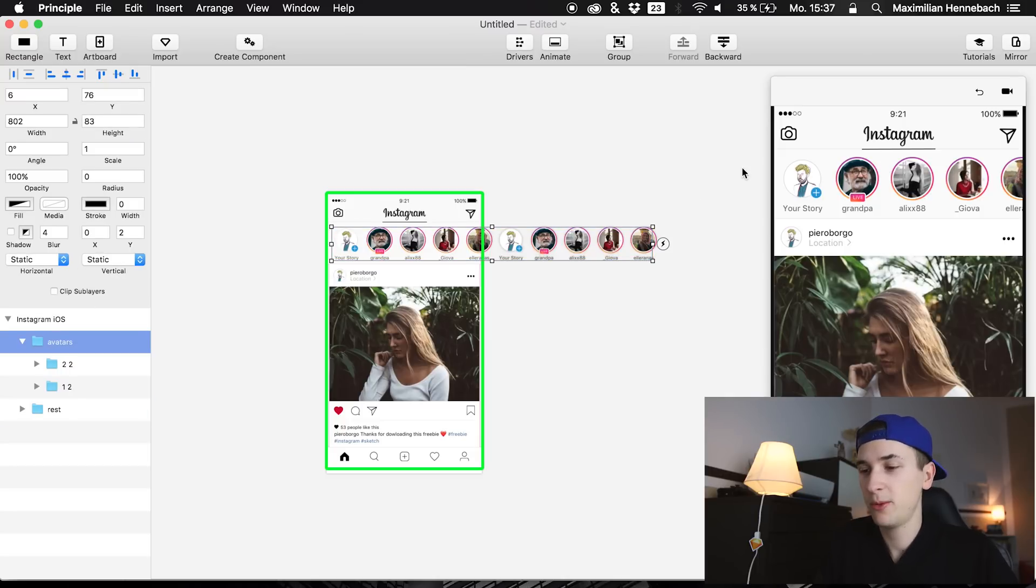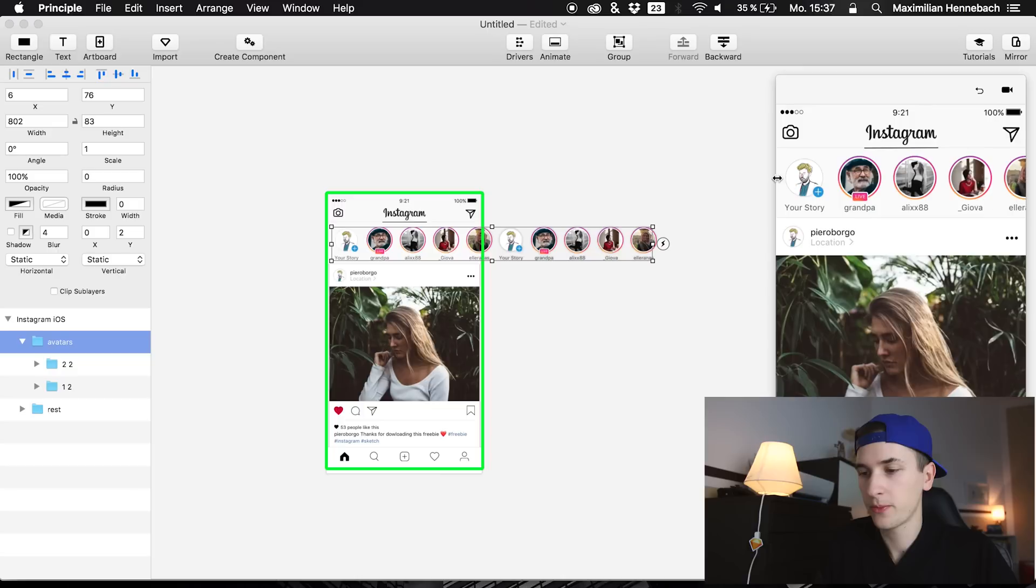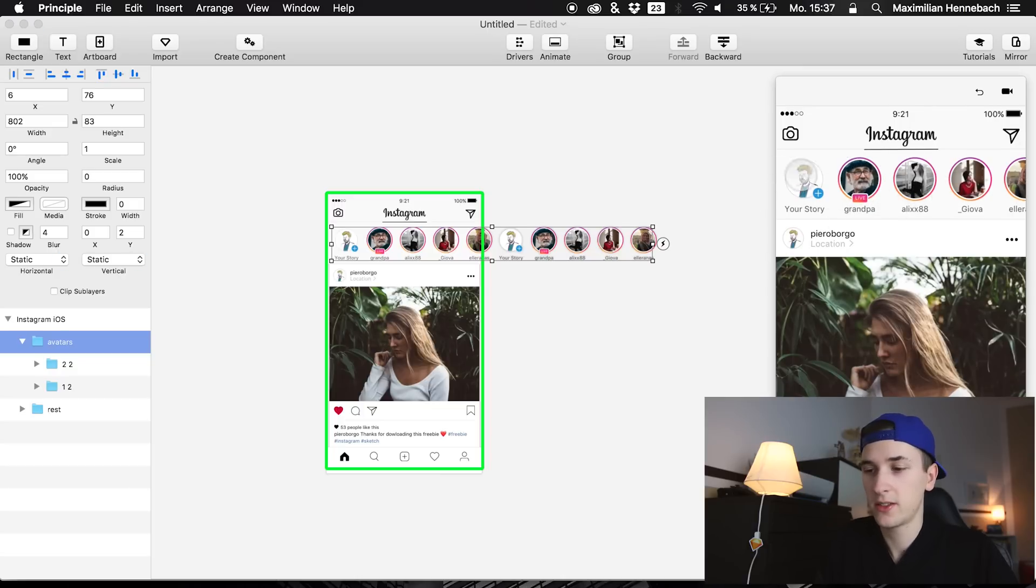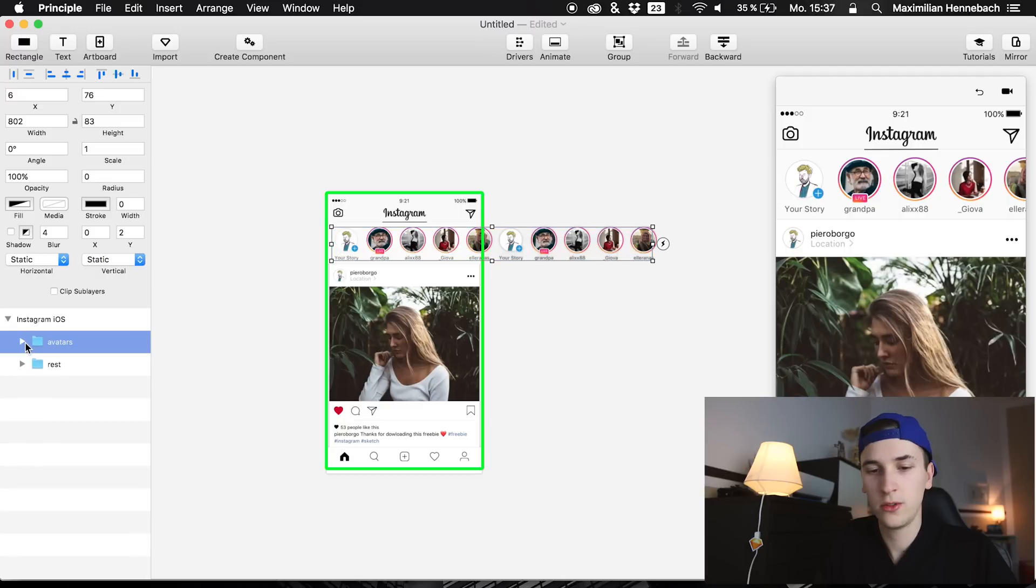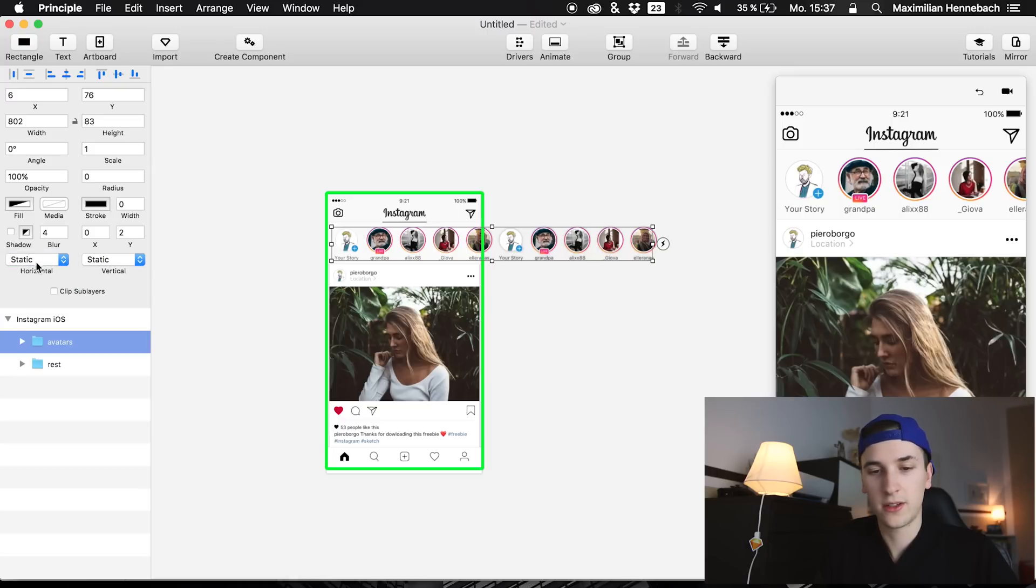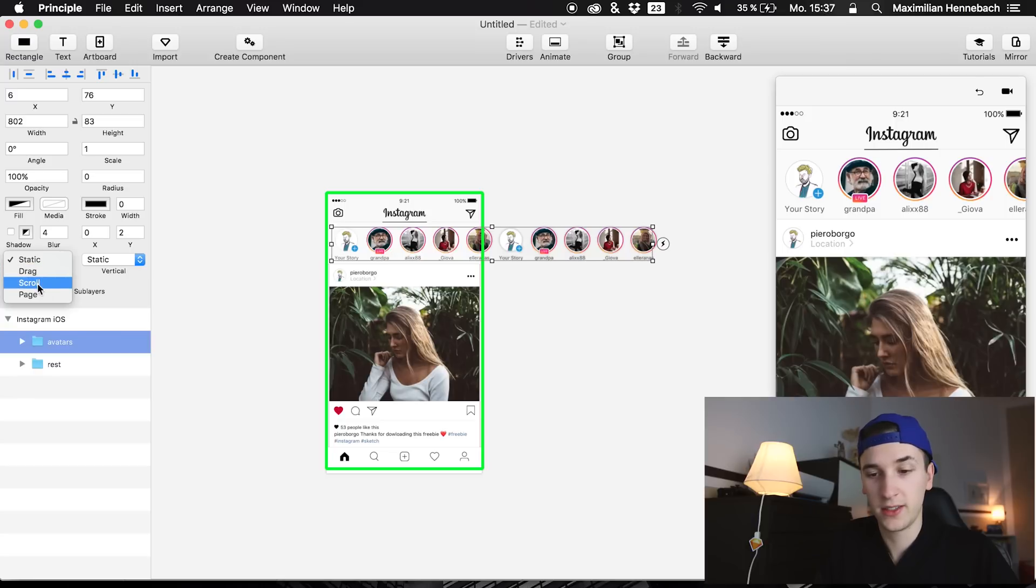So I said we want to make it scrollable so we have it also on the right side. Right now you can't do nothing with it so what we are going to do today is to select the avatars folder and we are going to select the horizontal menu, the drop down and we are selecting scroll.